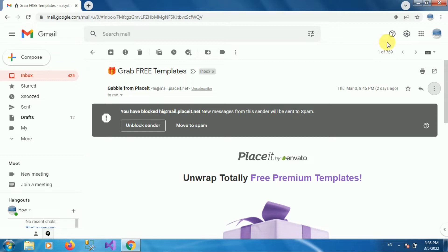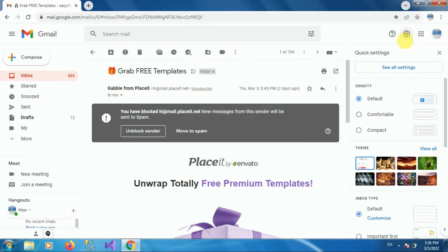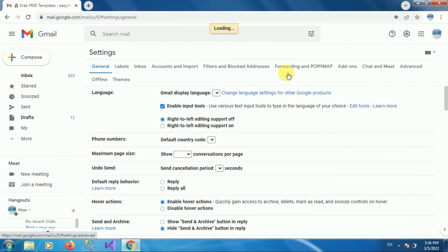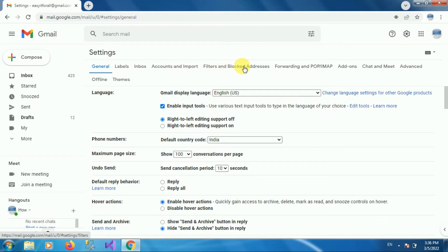Now to unblock this email address, click on the gear icon. Once you click on the gear icon, you can see the option called See All Settings — click on it. You will be redirected to the settings page where you can see different types of settings. Click on the option Filters and Blocked Addresses.